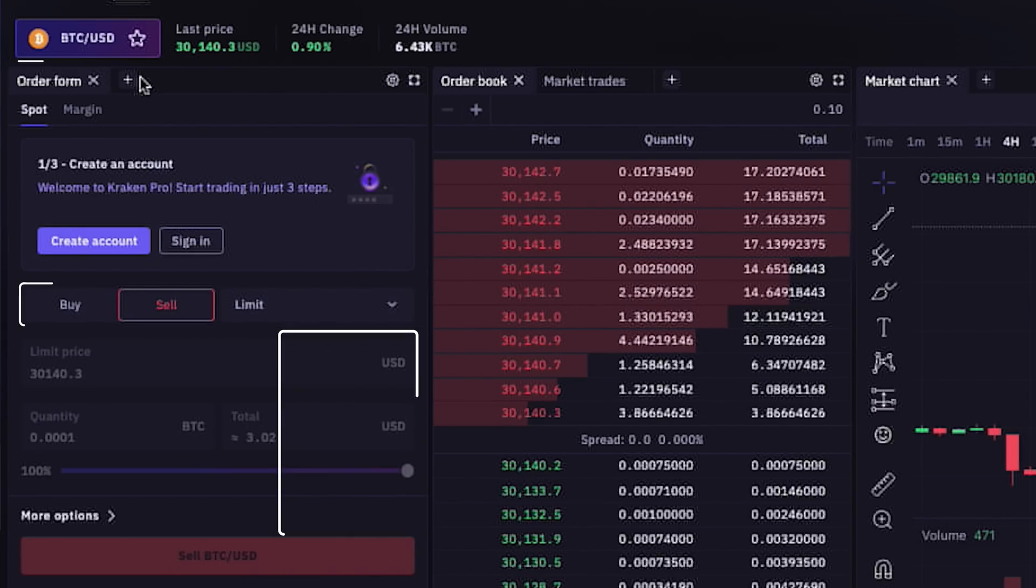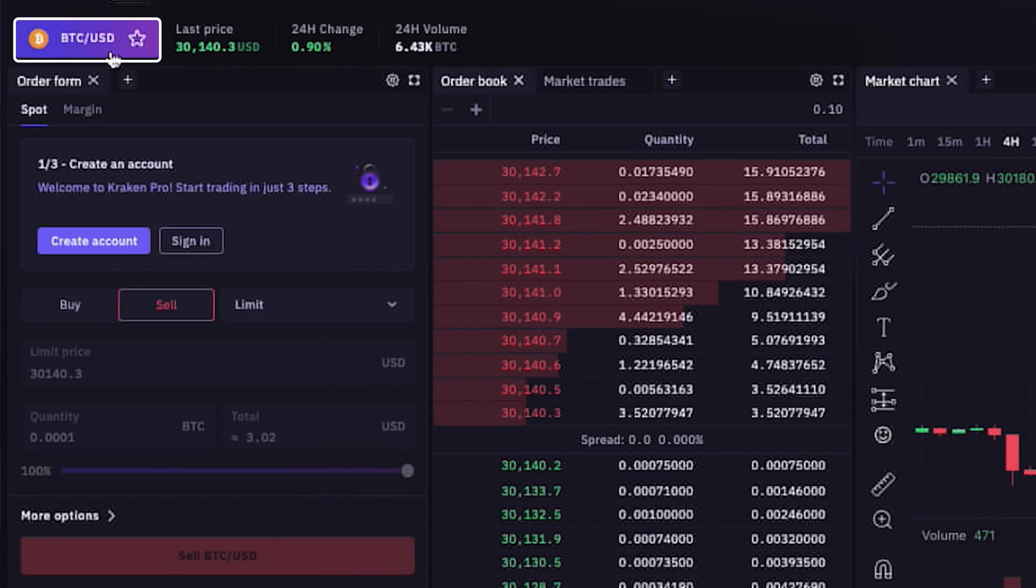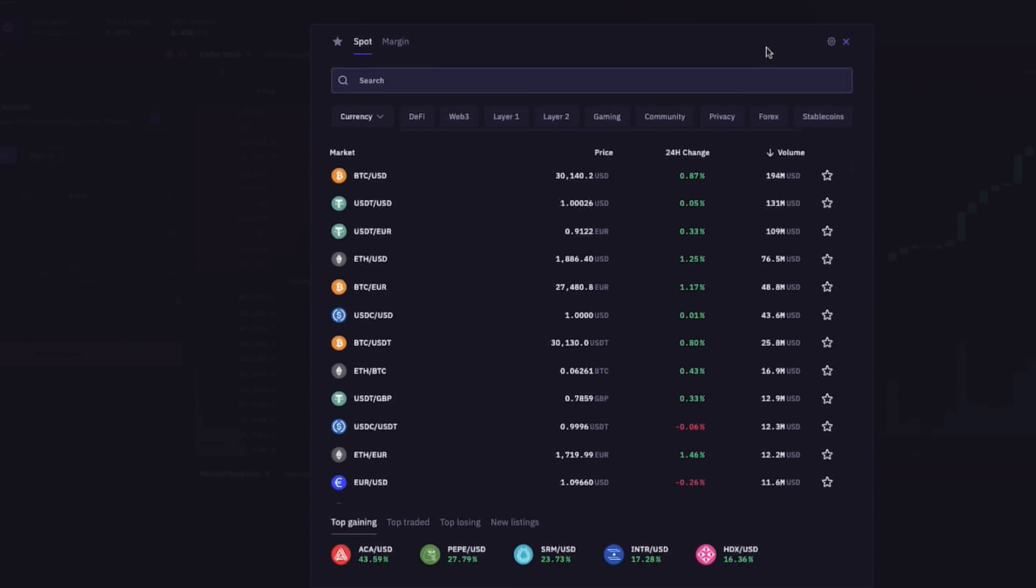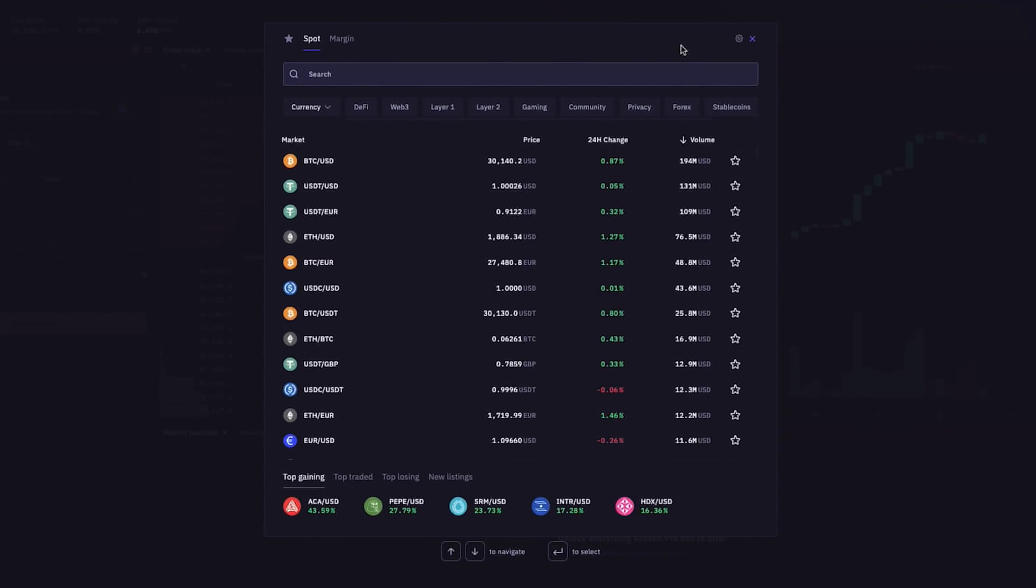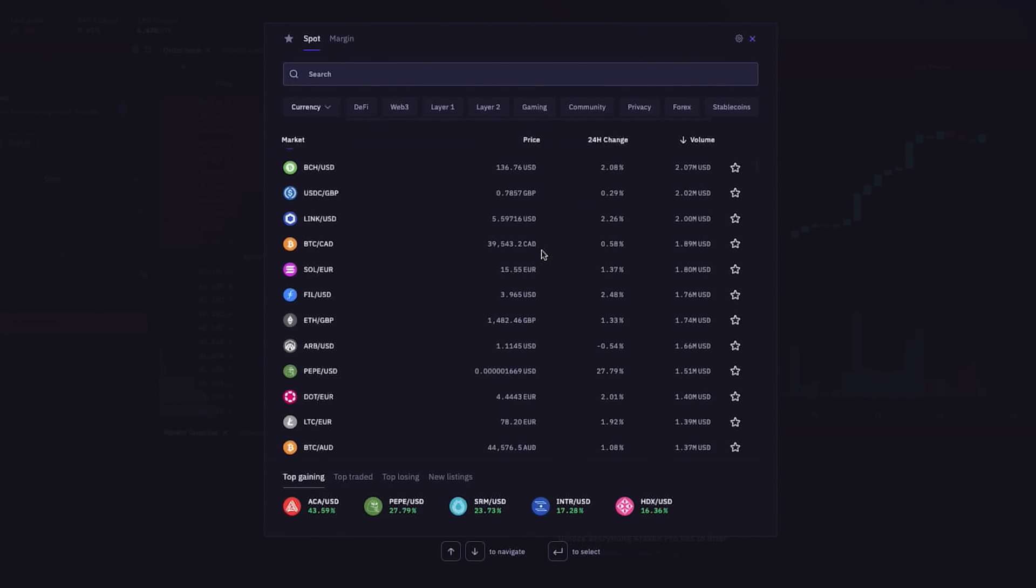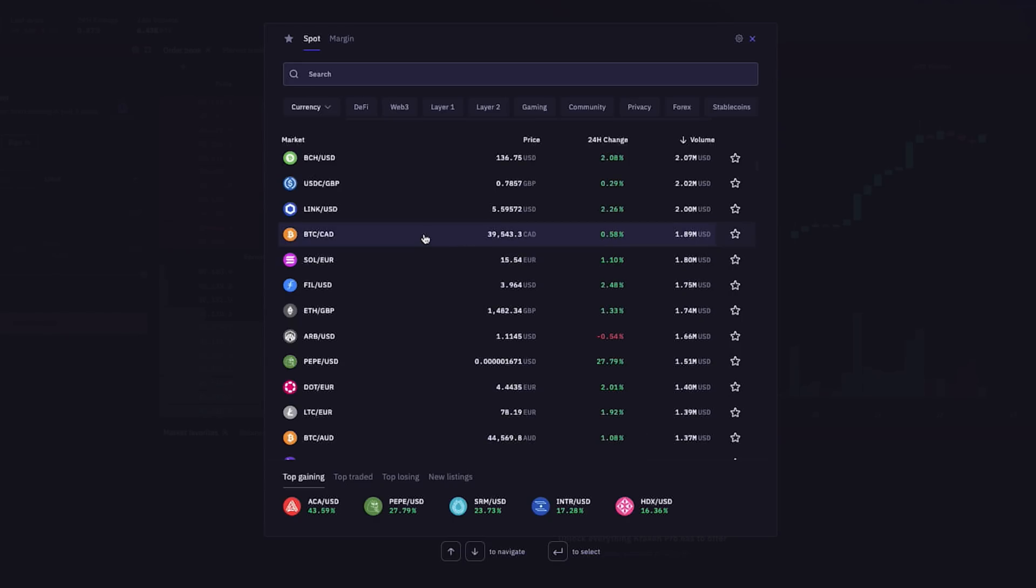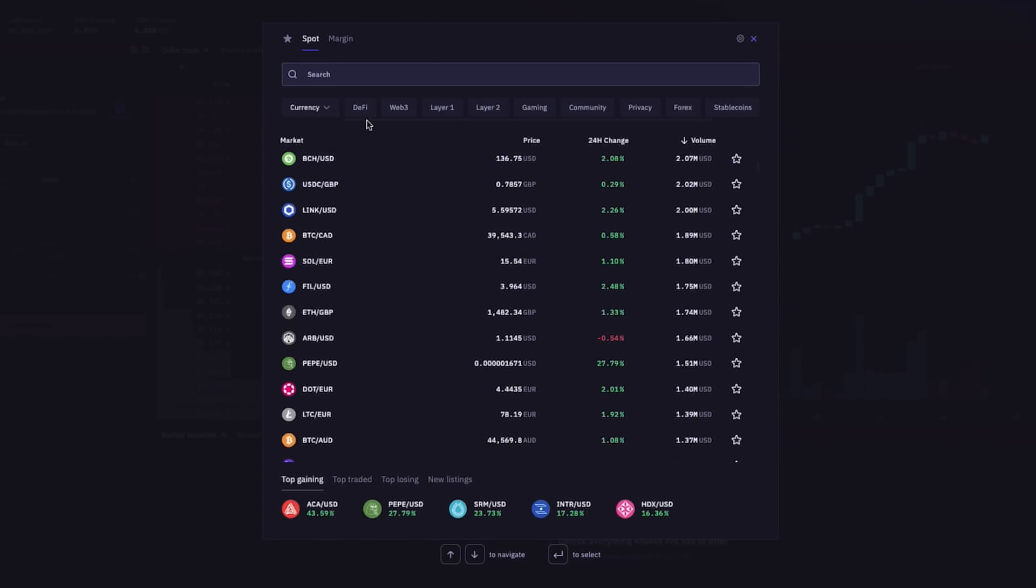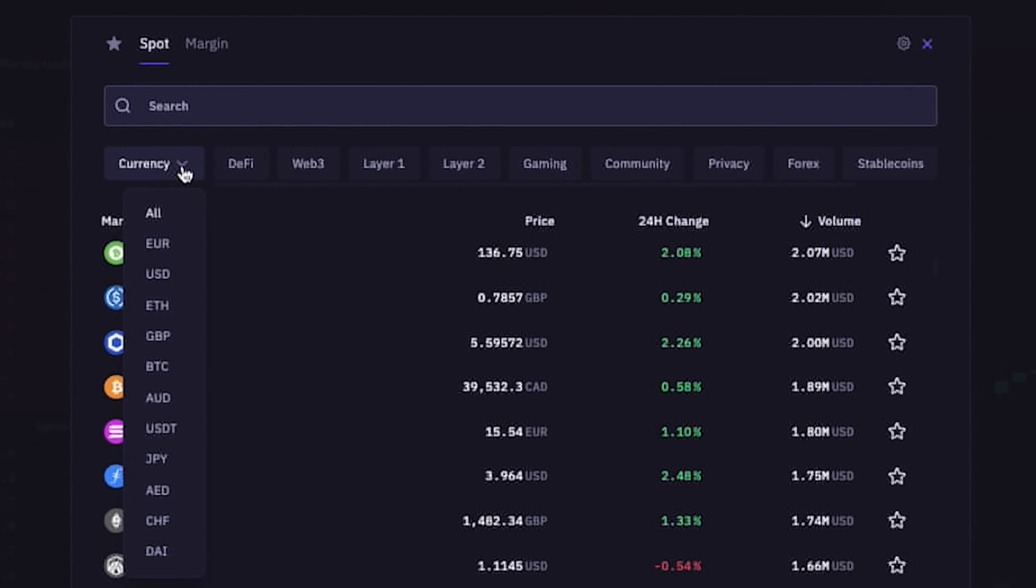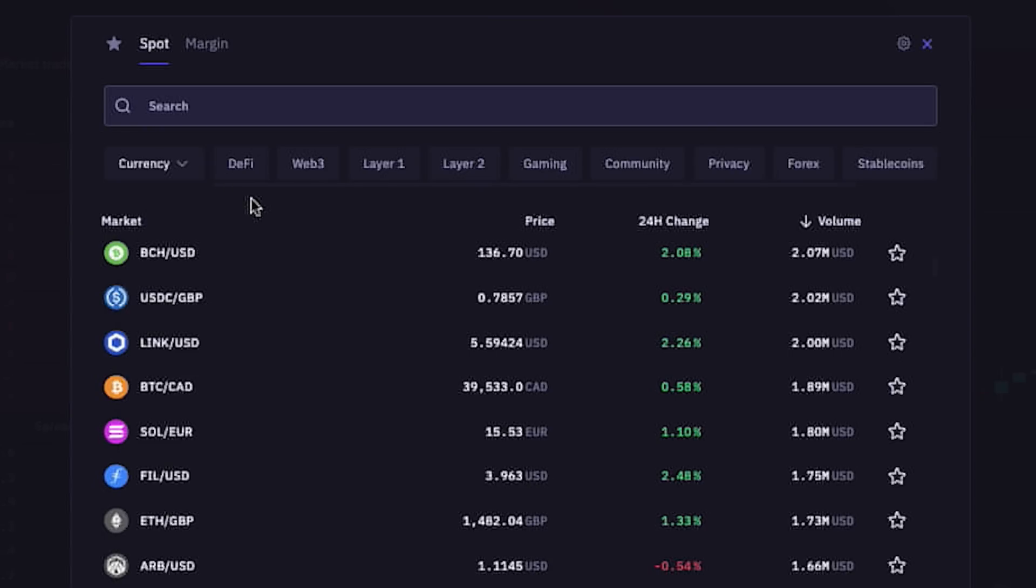Above the order tab, in the top left corner, if we click on the BTC to USD button, a menu will open up with a list of all of the cryptocurrencies as well as Forex currencies available for both spot and margin trading.